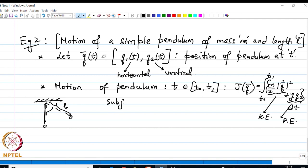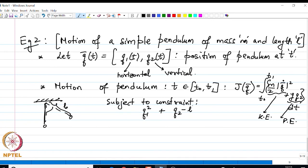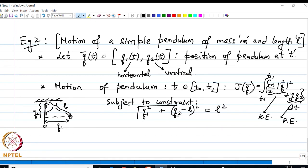Now, we have a pendulum which is rotating such that the total length of the pendulum is L. This brings in an additional constraint on the motion. The motion is subject to the constraint that the sum of the square of the x-component and the square of q2 minus L equals zero.